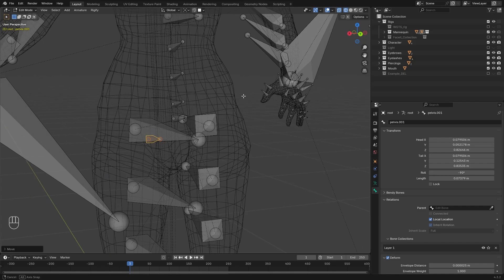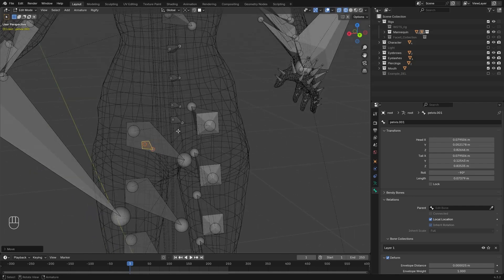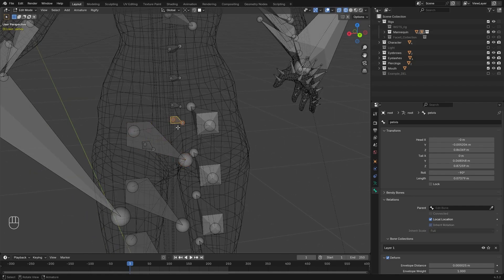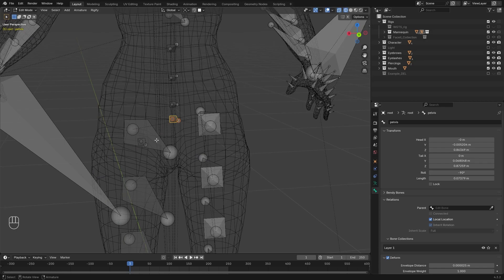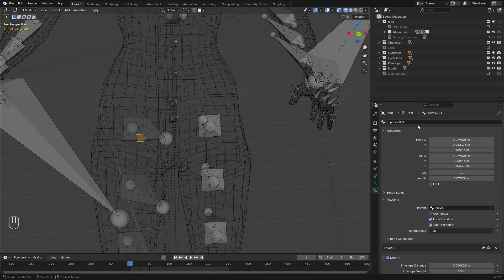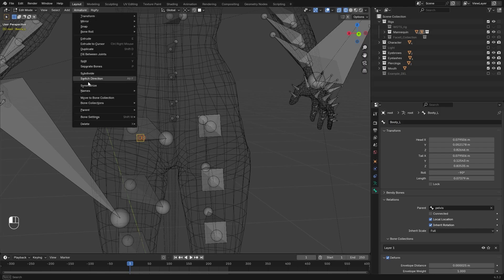Now there are two options here. You can either parent it to the thigh bone or directly to the pelvis bone. Both options have their ups and downs, but I would recommend the pelvis. So I am going to parent it to that. Let's rename the bone to booty L, then we can symmetrize it.